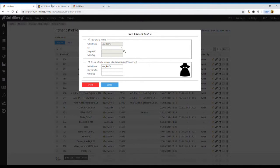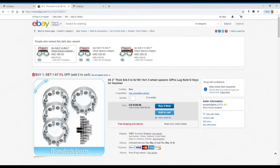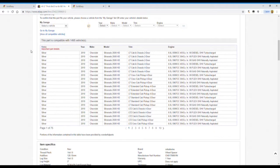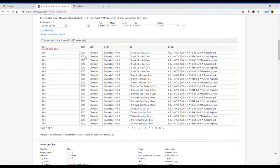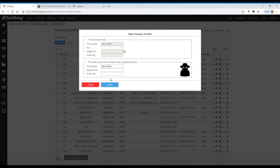For example, we want to copy the fitment table from this active listing which contains 1495 car models. We just copy the item number, go back to SoEasy, and paste this item number.